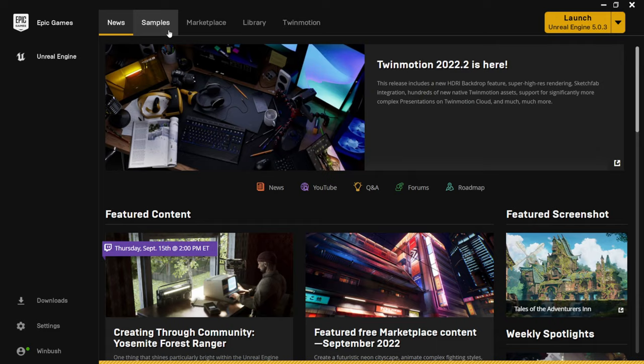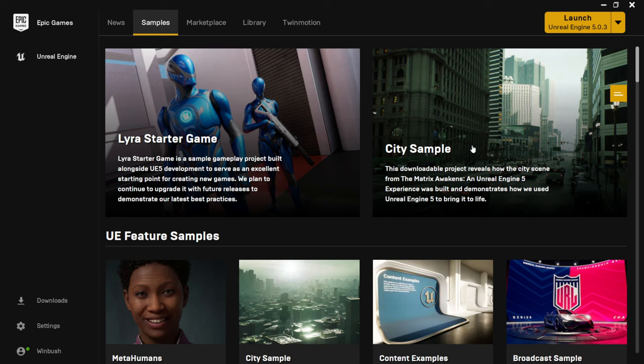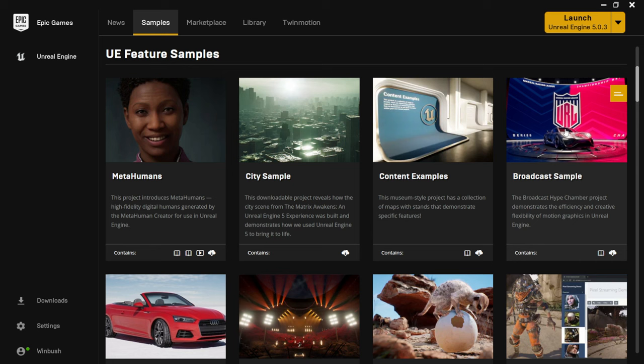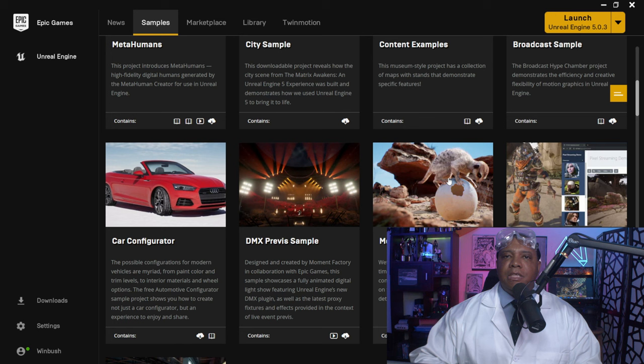If I click on Samples — this used to be the Learn tab in Unreal Engine 4, but they changed it when UE5 came out. Here you can download different scenes. For example, there's the City Sample — the Matrix Awakened demo that came out on PS5 and Xbox Series X. You can download that scene to play around with and see how they built the environment. There are also MetaHuman samples, a broadcast package, and aerodynamic samples.